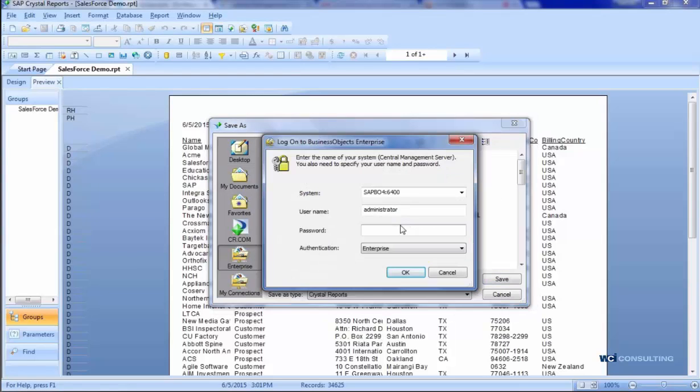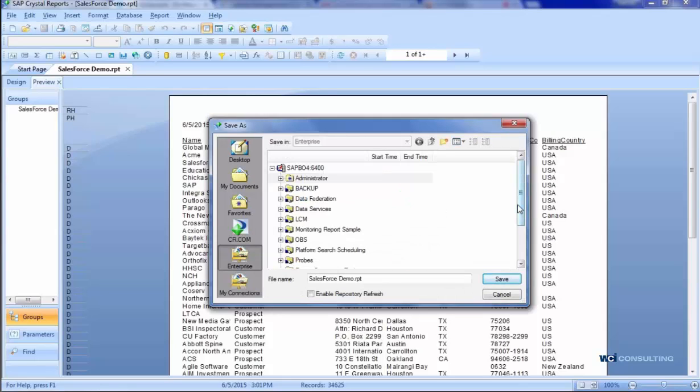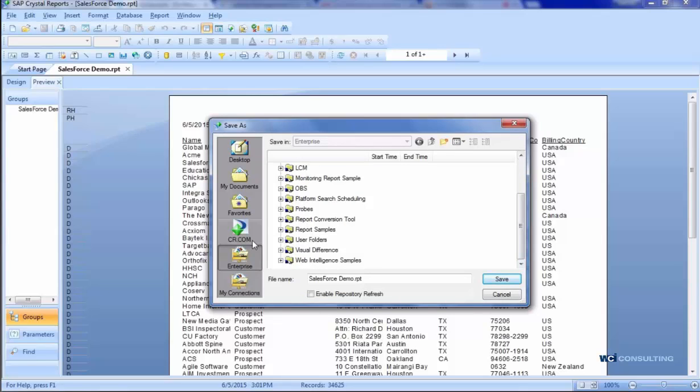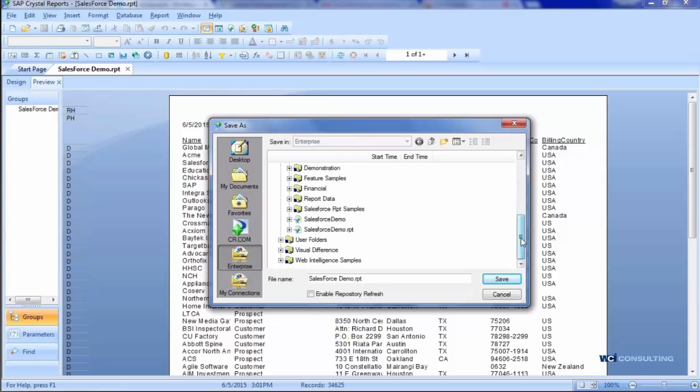Just enter in your administrator username and password. And once your SAP Business Objects is open, just choose where you want to save it. Here, it's already been saved, but I'll save it once again.